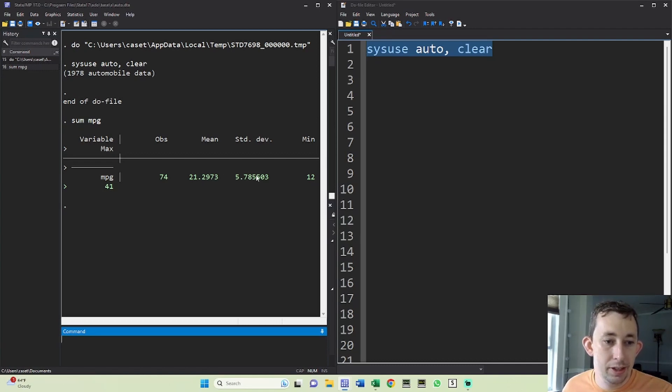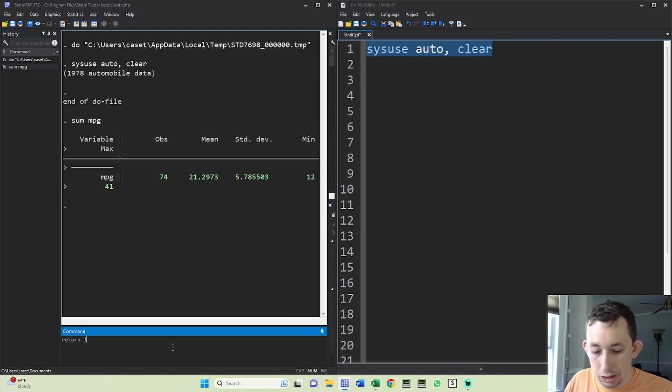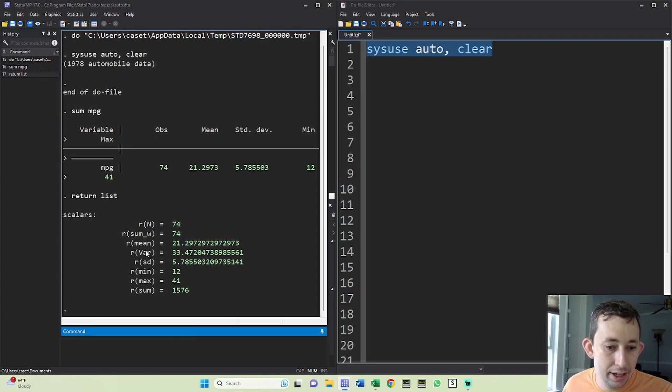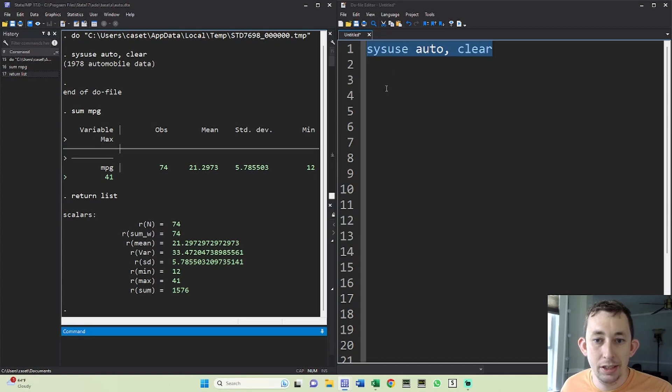The way I'm going to do that using what Stata has available is when I sum something, if I say return list, what's going to come up is the mean, the variance, and the standard deviation. If I have the mean and I have the standard deviation, I can calculate a Z score.